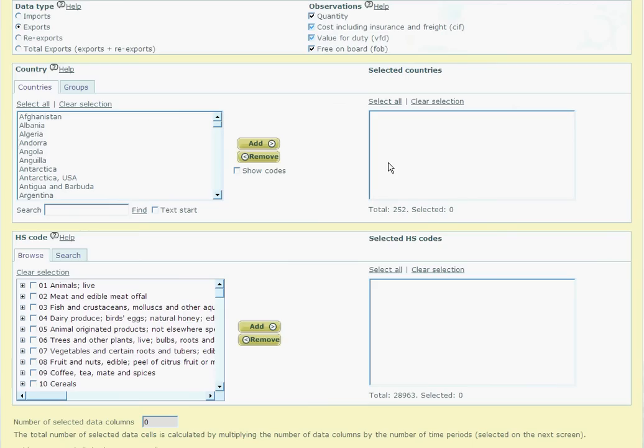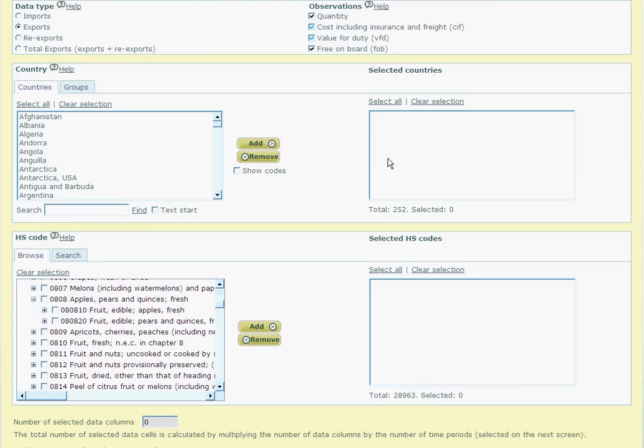The example in module 4 showed how to find Granny Smith apples by doing a keyword search. This time though, I simply want all the separate types of apples within the HS system. From the previous module, we know the code which contains all apples, that code being 080810.